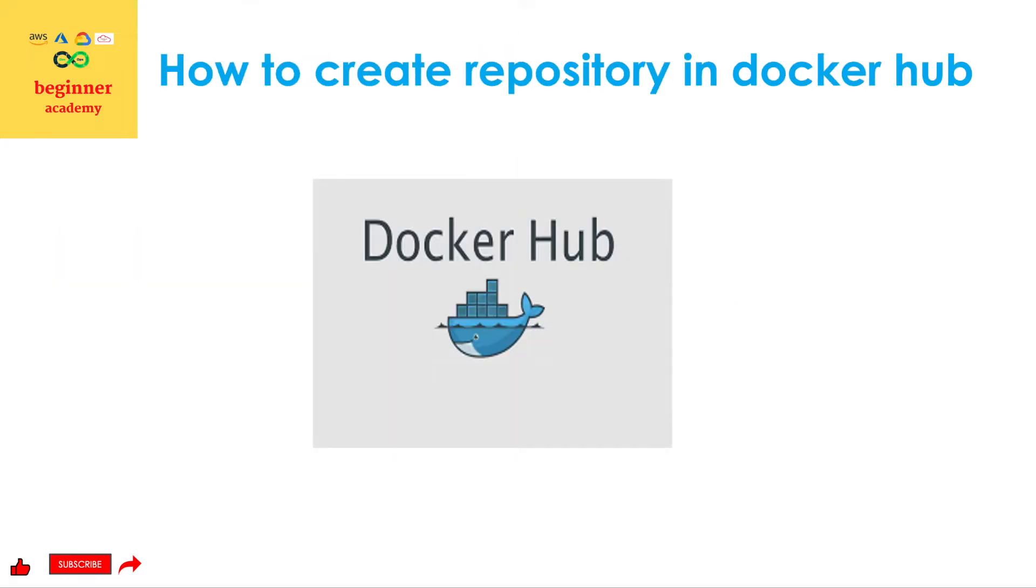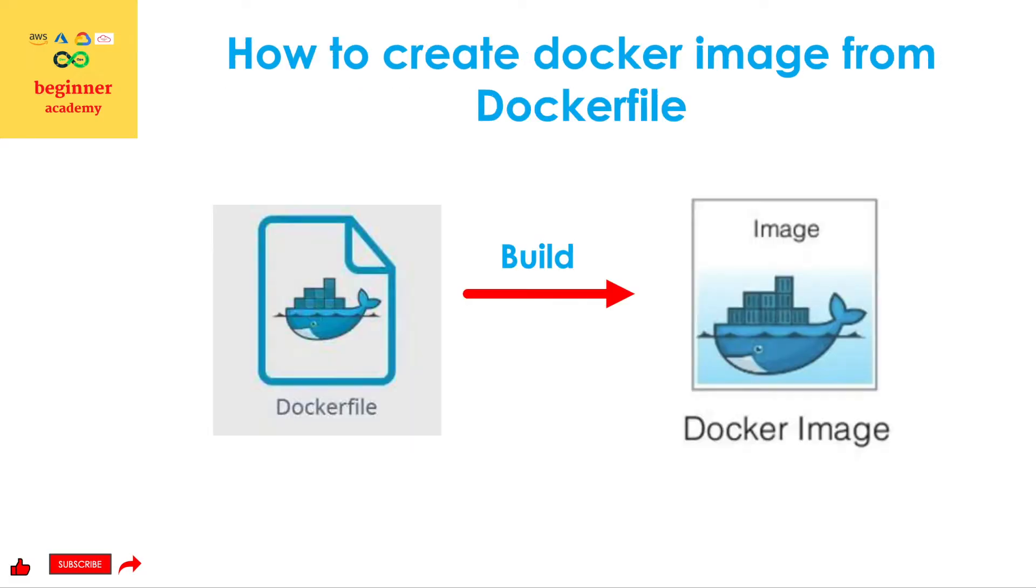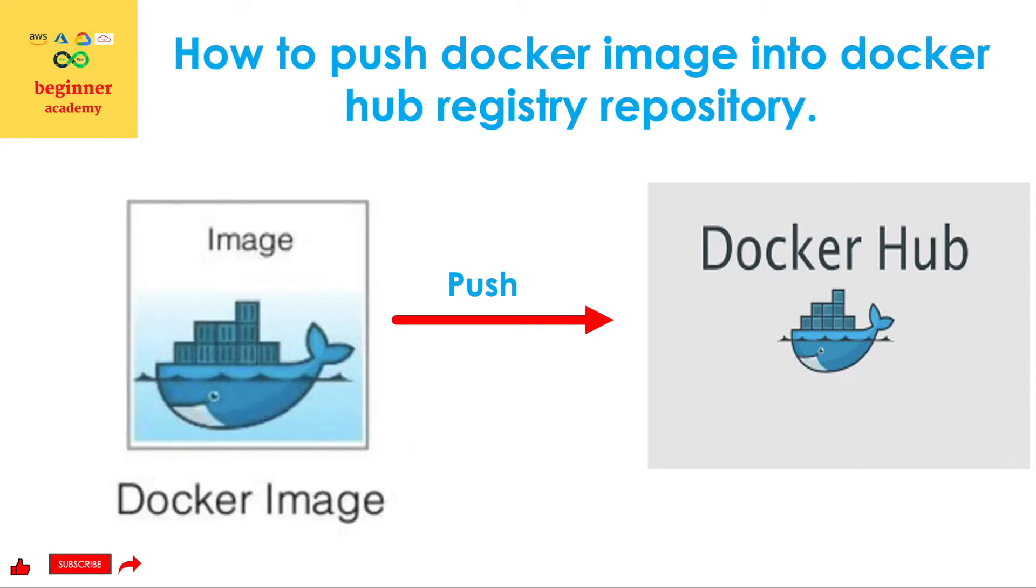Second one, how to create a repository in Docker Hub. Third, how to create a Docker image from a Docker file. Fourth, how to push a Docker image into a Docker Hub registry repository.